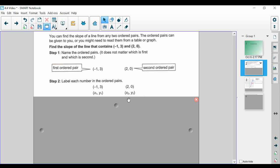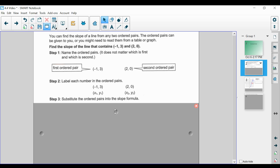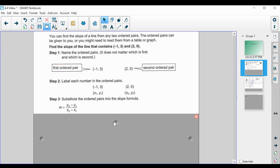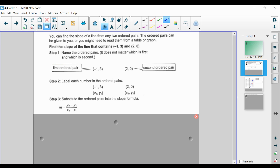We set 2 comma 0 to be the second ordered pair, labeled x sub 2 comma y sub 2 — that stands for the second x value and the second y value. This is going to allow us to use the slope formula, and we substitute these ordered pairs into the formula. The formula is: m equals y sub 2 minus y sub 1, divided by x sub 2 minus x sub 1. m stands for slope — like a mountain slope, since we go up or down a mountain.